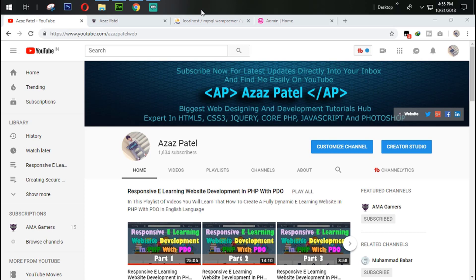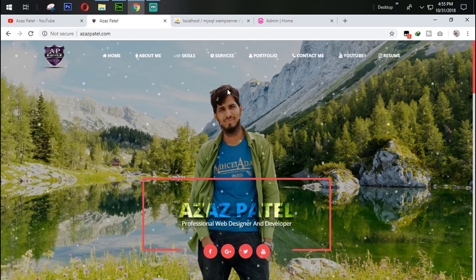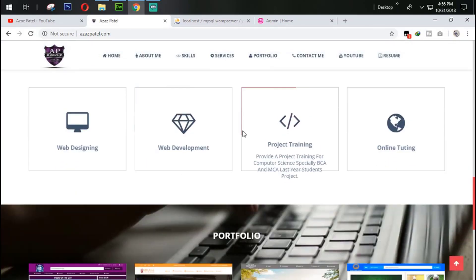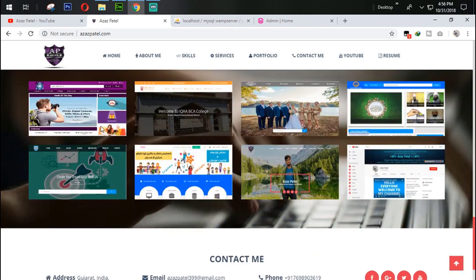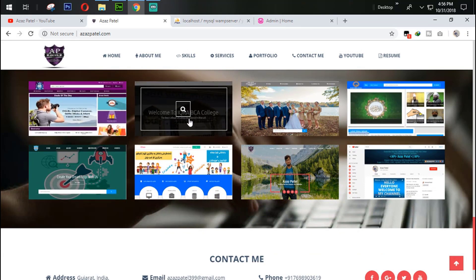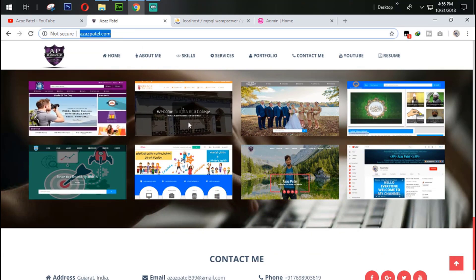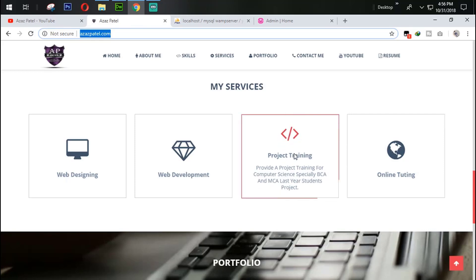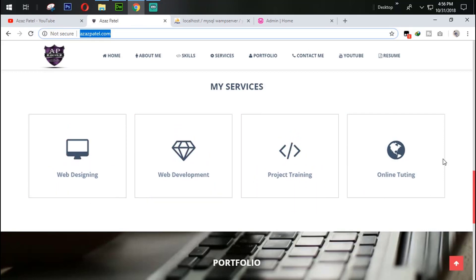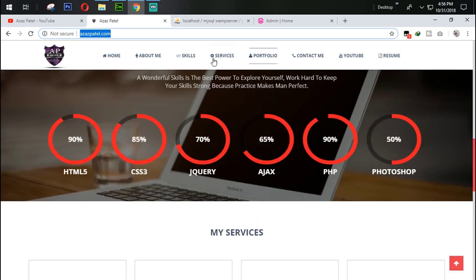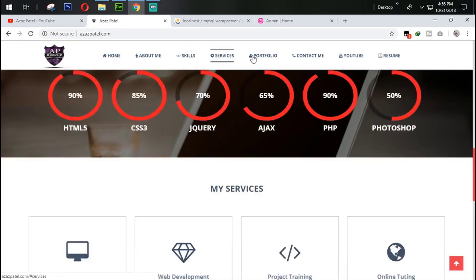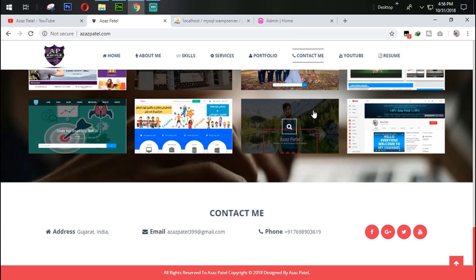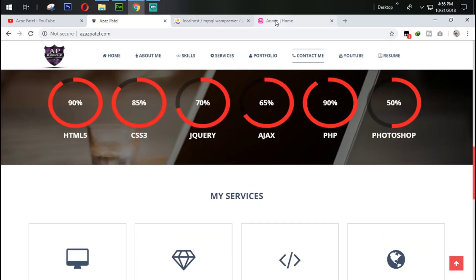Before we get started, I want to show you my official new website ajajpatel.com. You can visit this website — it's about me and I designed it and uploaded it to an online server. It has sections for portfolio, services, about, skills, contact, YouTube, resume, and all details about me. Now let's get back to work.